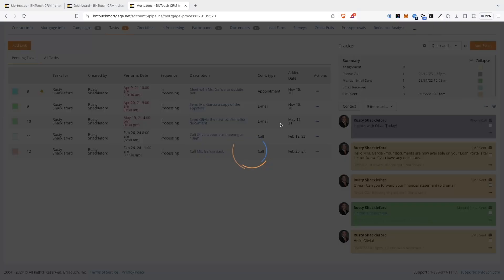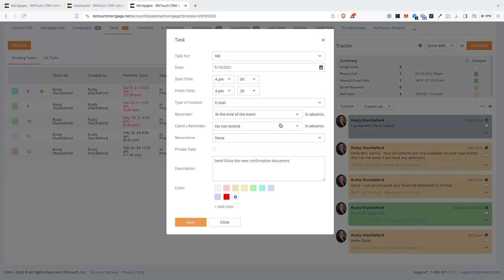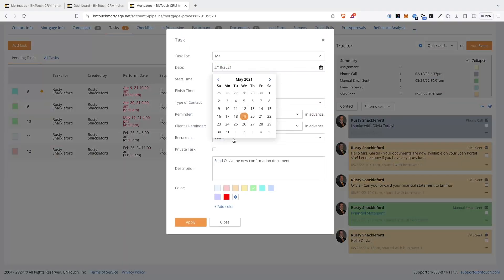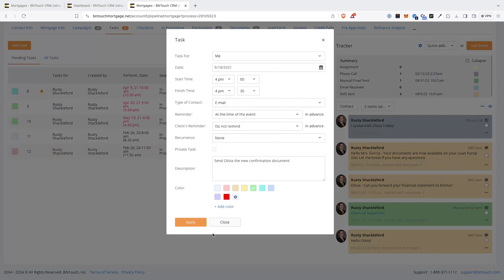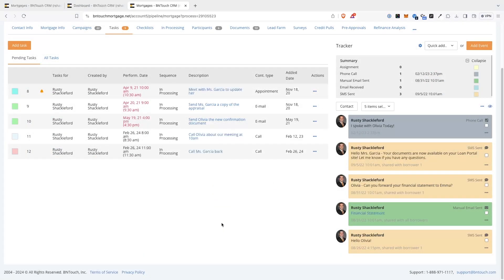Rescheduling will open the Edit Tasks screen and allow you to enter a new date and time for the task. Choosing Done or Cancel will update the status for the event and replace the action icon with that status.